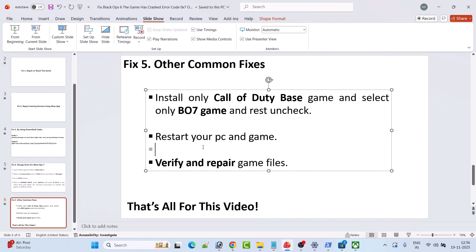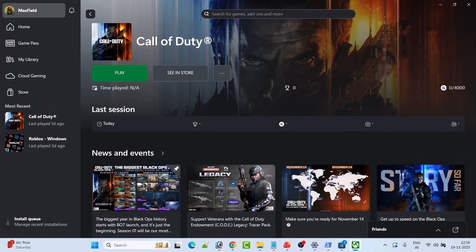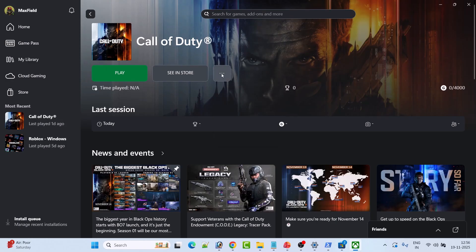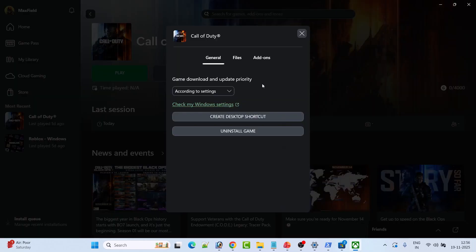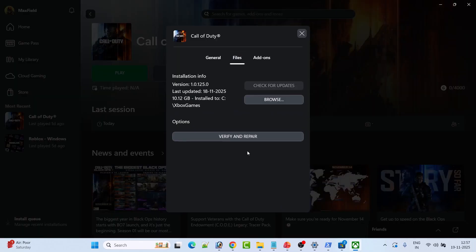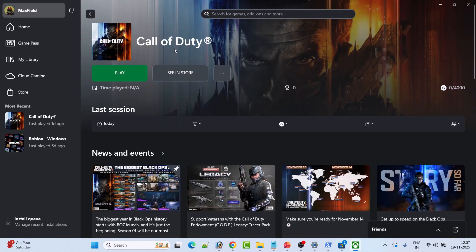If it's still not solved, then verify and repair the game files. Open Xbox App, select Call of Duty, then click on the three dots and then click on Manage. Go to the Files section and then click on Verify and Repair. After the repair has been done, you can launch the game and check if your problem is solved.